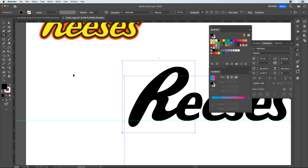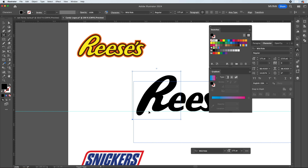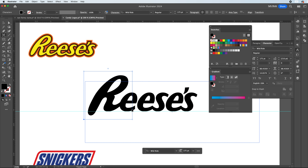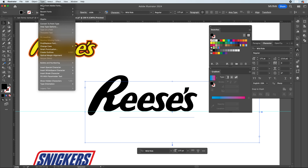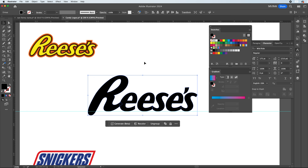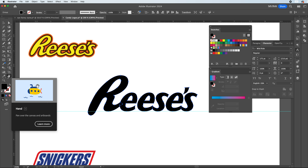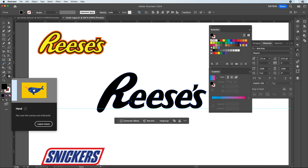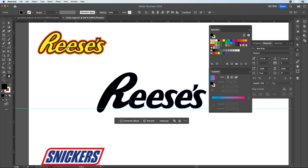Now we want to get into modifying the R itself. We can see the R on the text is still below the baseline. We're going to turn our text into outlines so we can modify it better. With the text selected, go up to Type at the top navigation and hit Create Outlines. Zooming in with Command/Control+Plus, we can see the original E has extensions that overlap into the next E, so we want to replicate that design. Using the direct selection tool — the white arrow in the left side navigation — I'll click and drag to bring the two anchor points of the E up to overlap onto our next E.